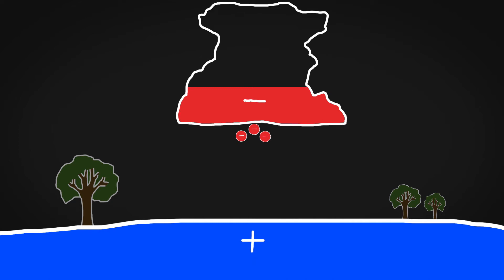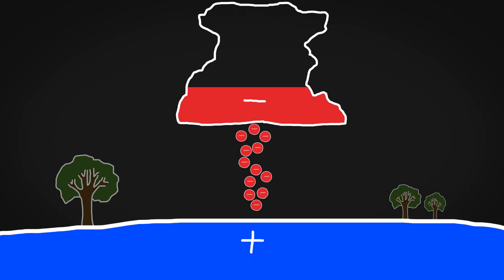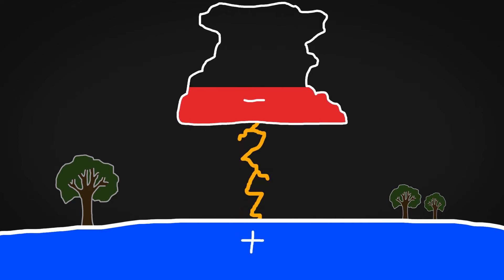This happens when the charge in a cloud connects to an opposite charge coming up from the ground. Lightning is spectacular to watch, but be sure to do so from indoors.